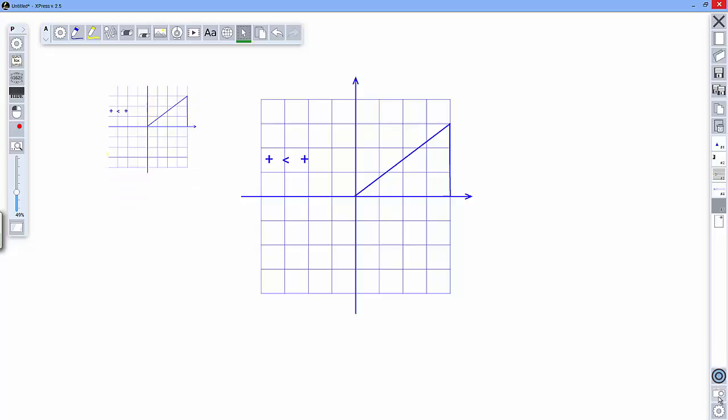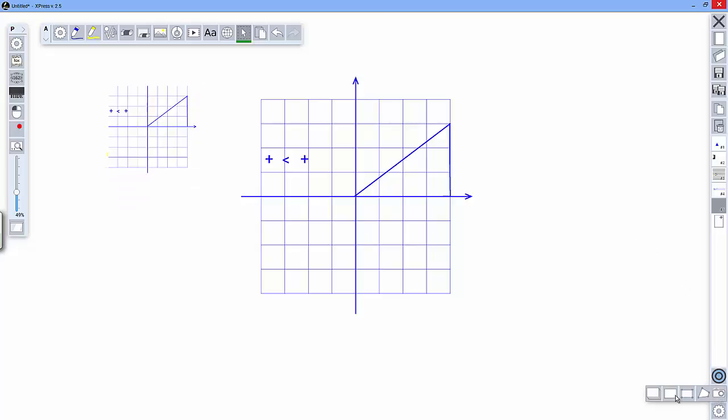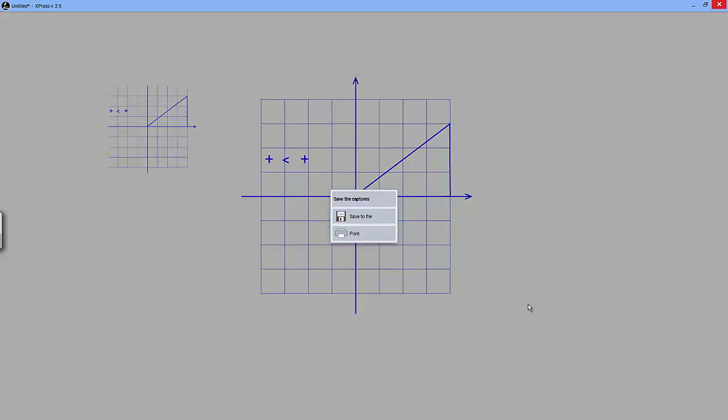If I select the snapshot tool and select all pages, I have the option to save to file, which will save it to a PDF, or I can print it to my printer. The print option is not available if you're using the Android version of Express.